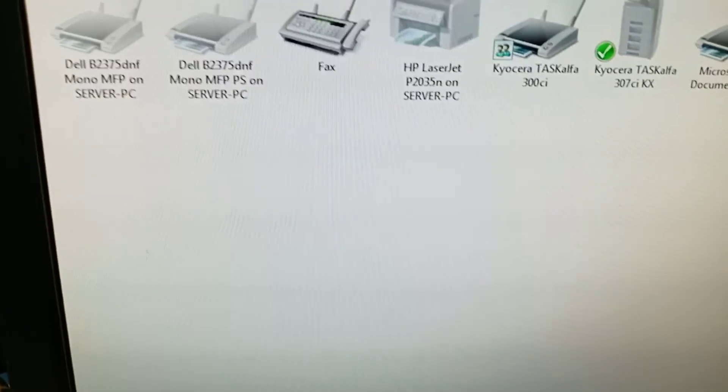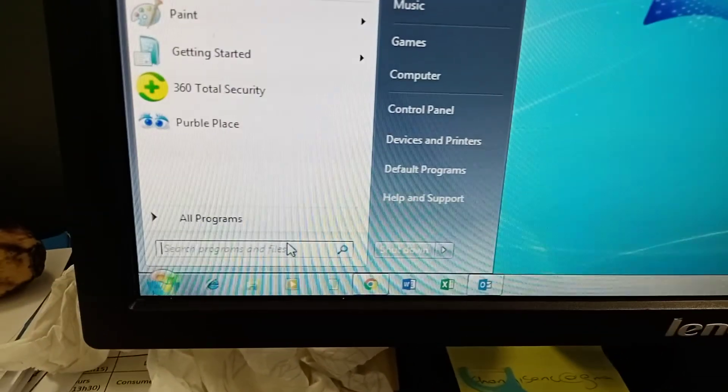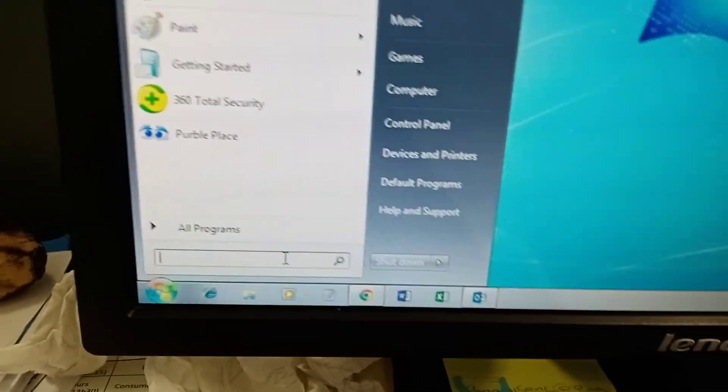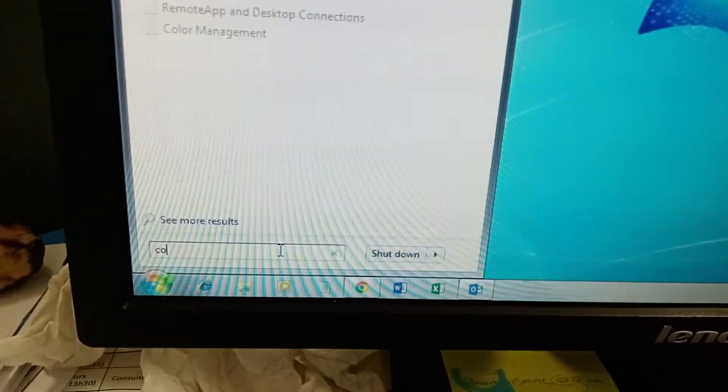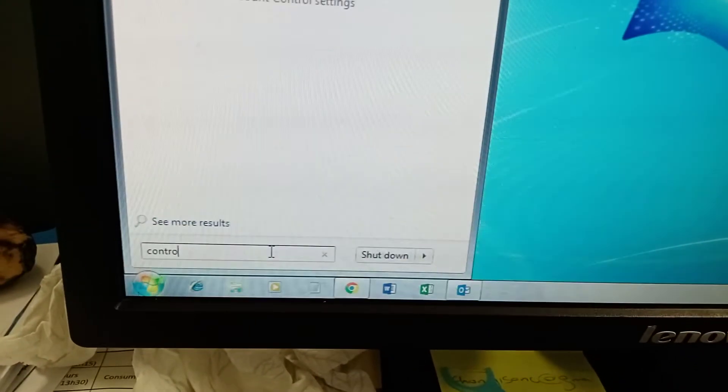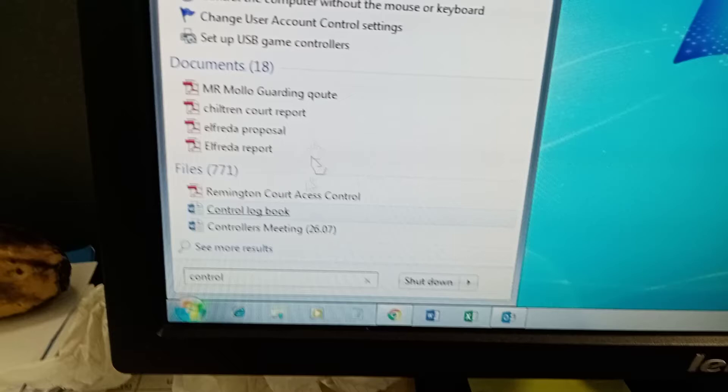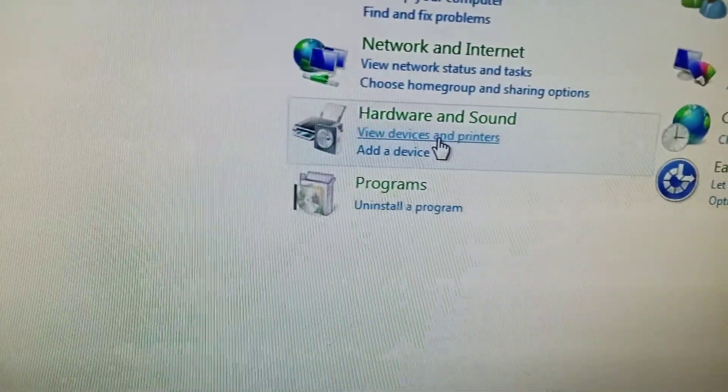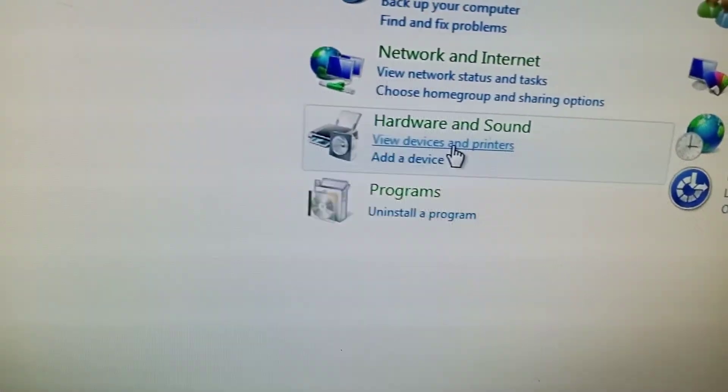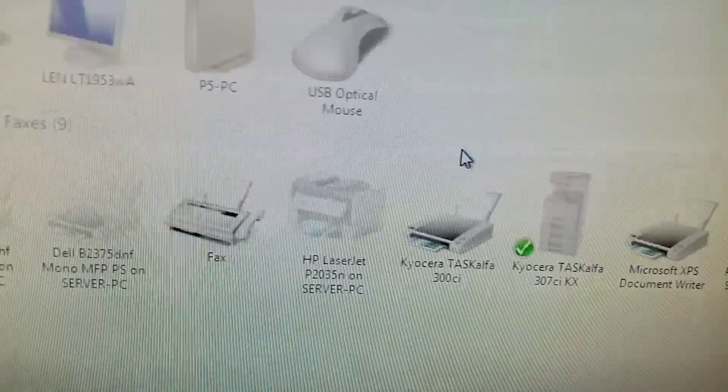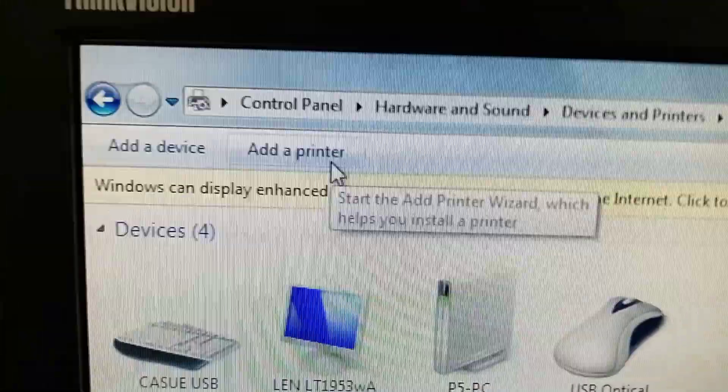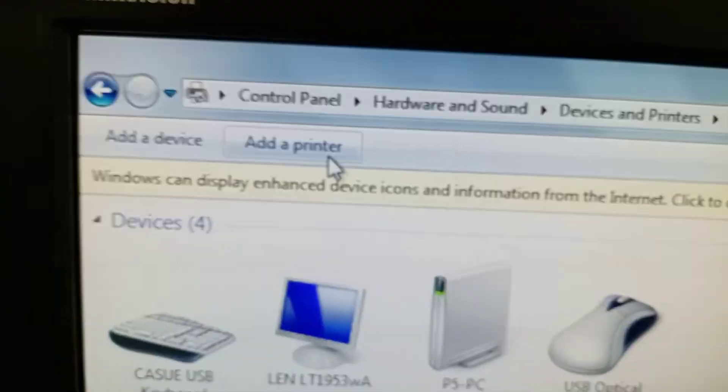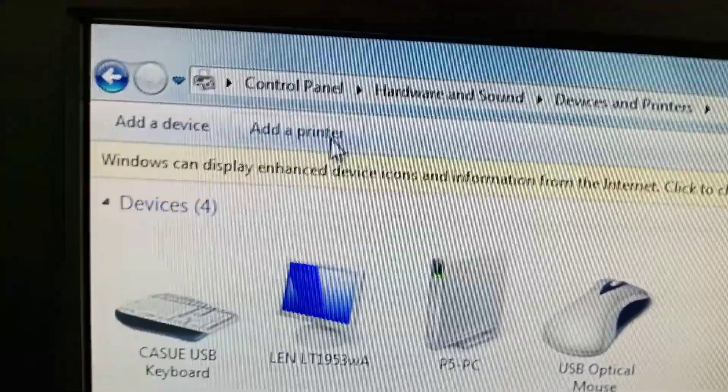You go to Control Panel. Some don't know how to go there, let's do this. Control panel, then click on Device and Printers, then click on Add Printer.